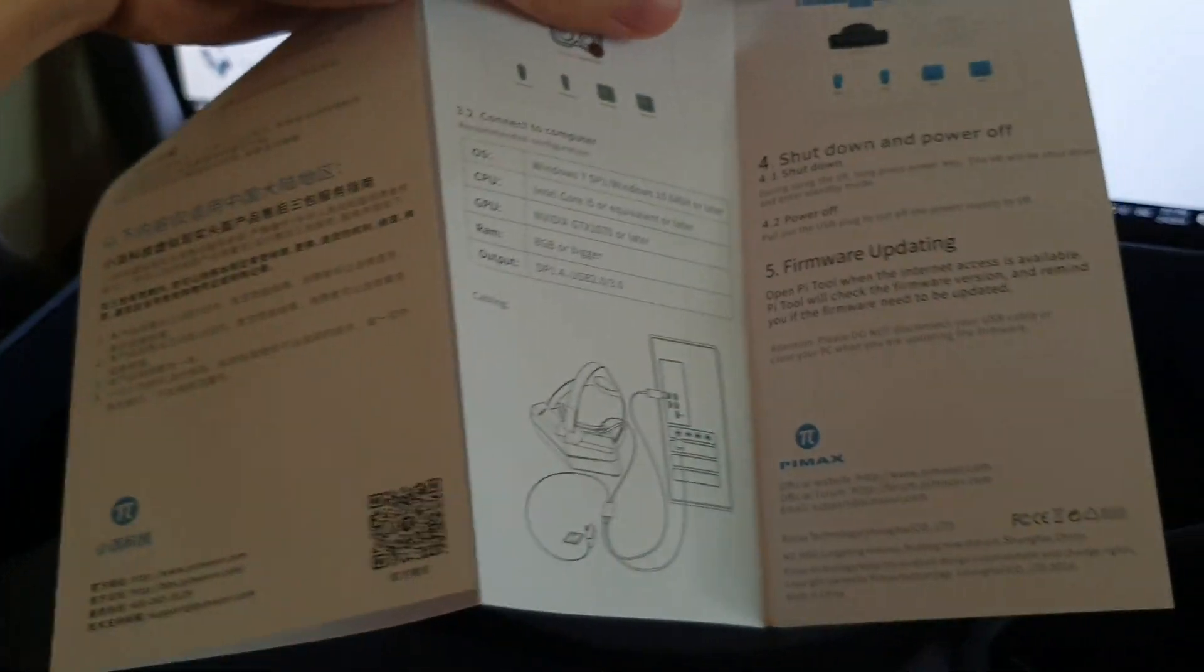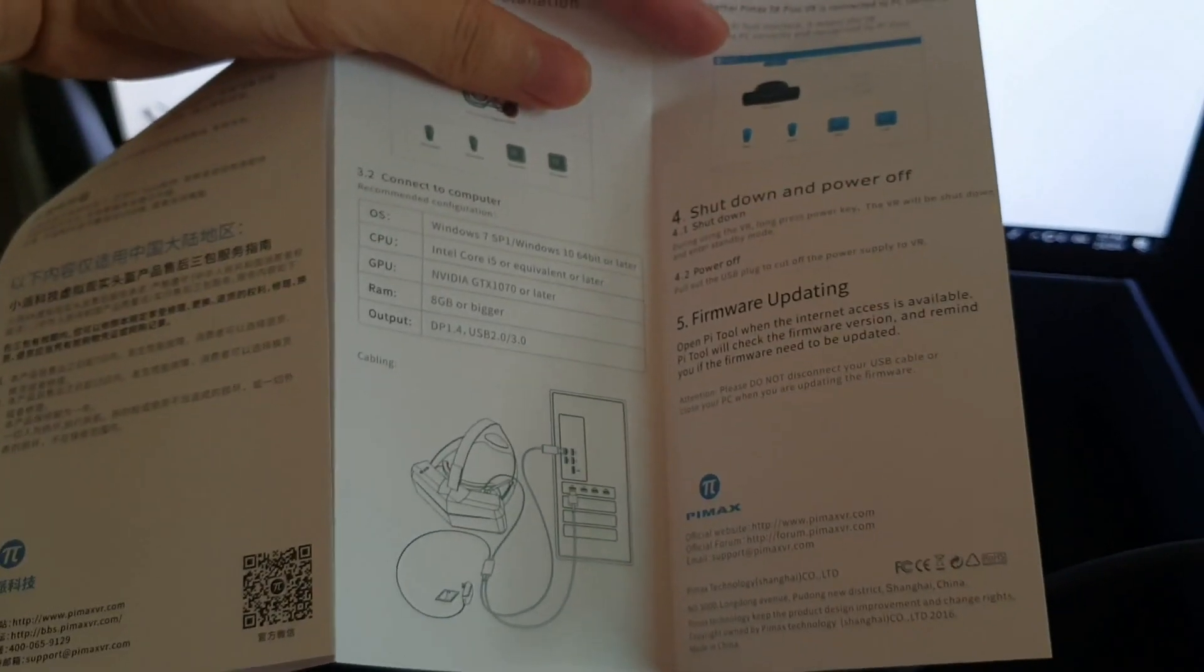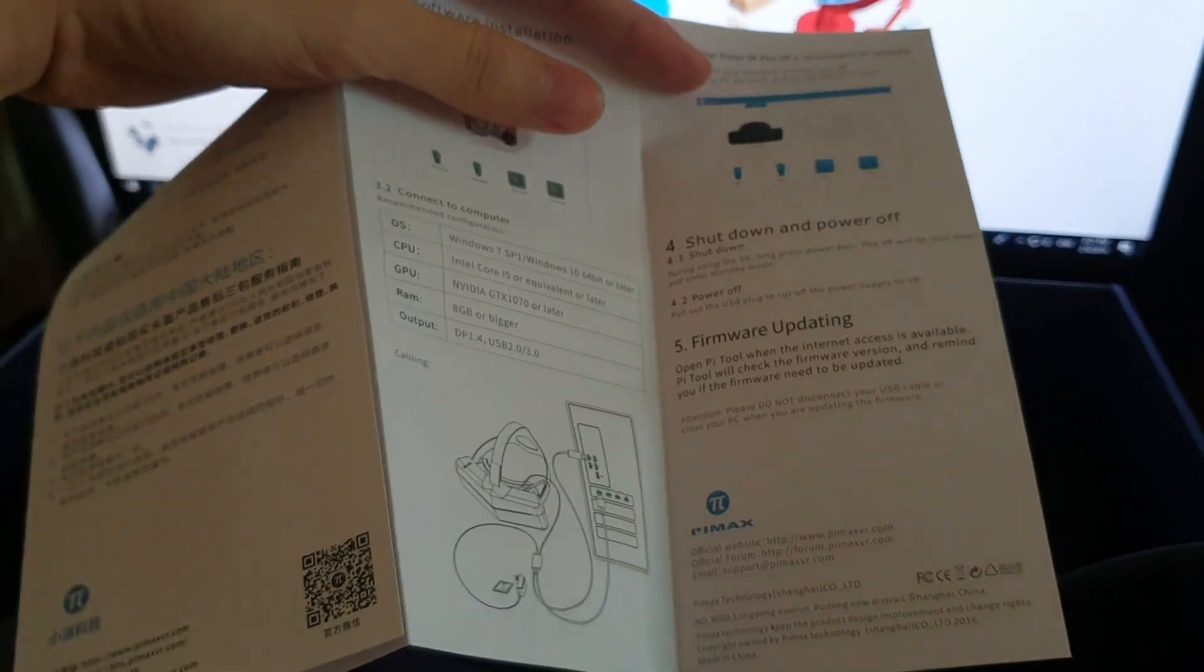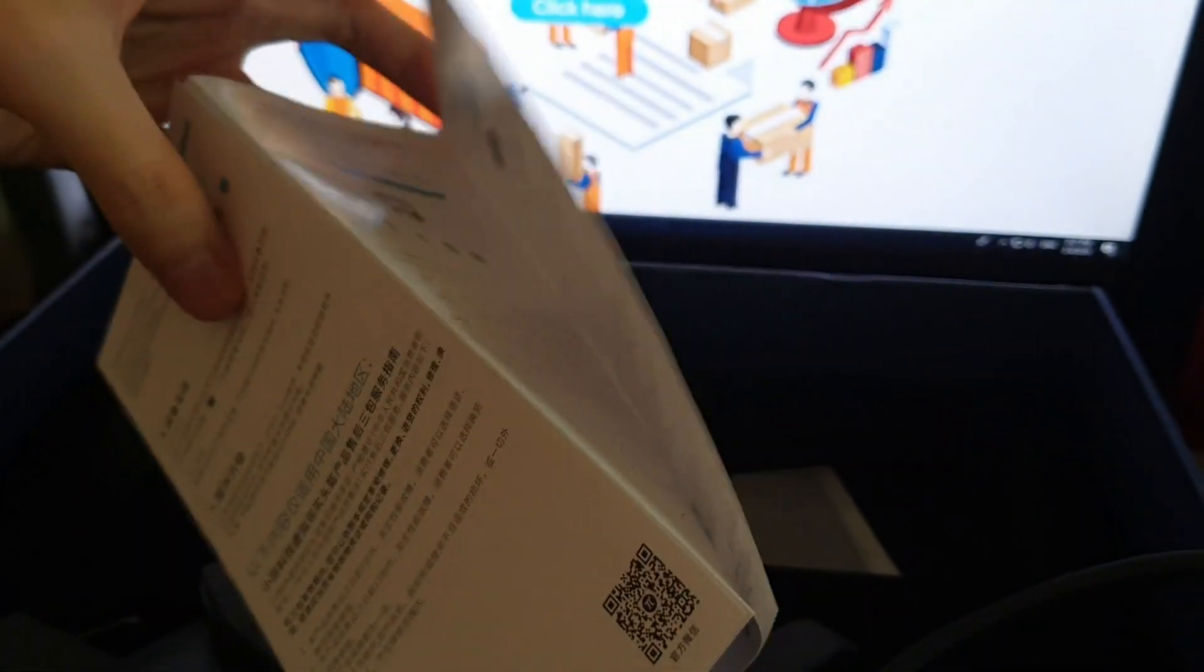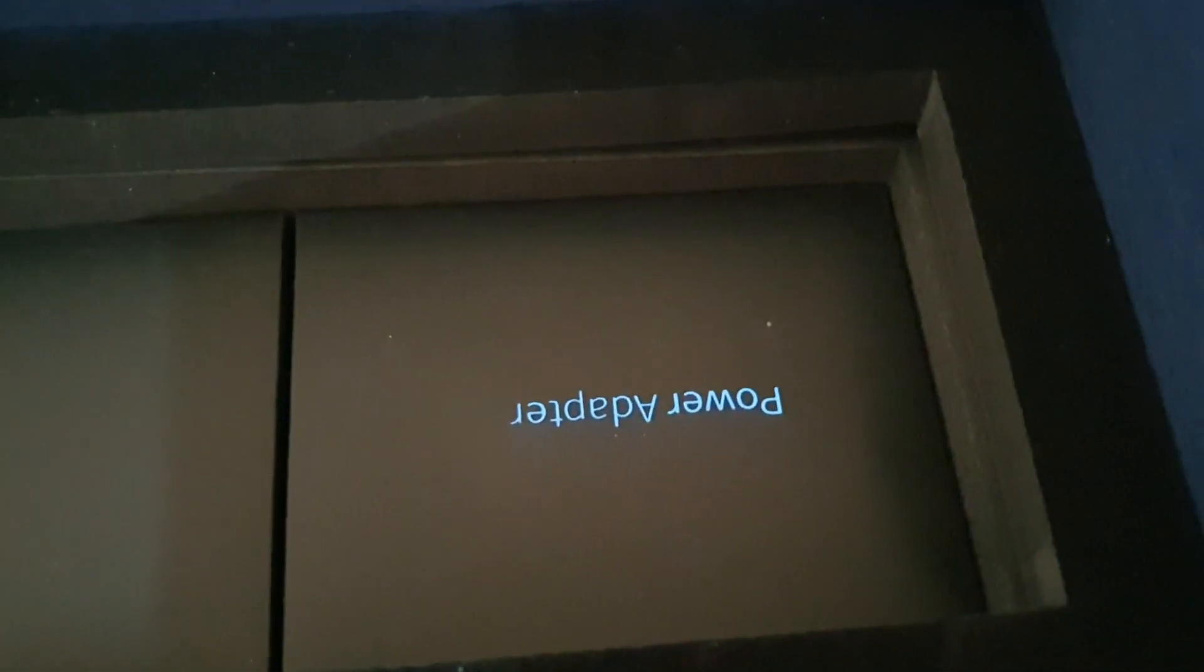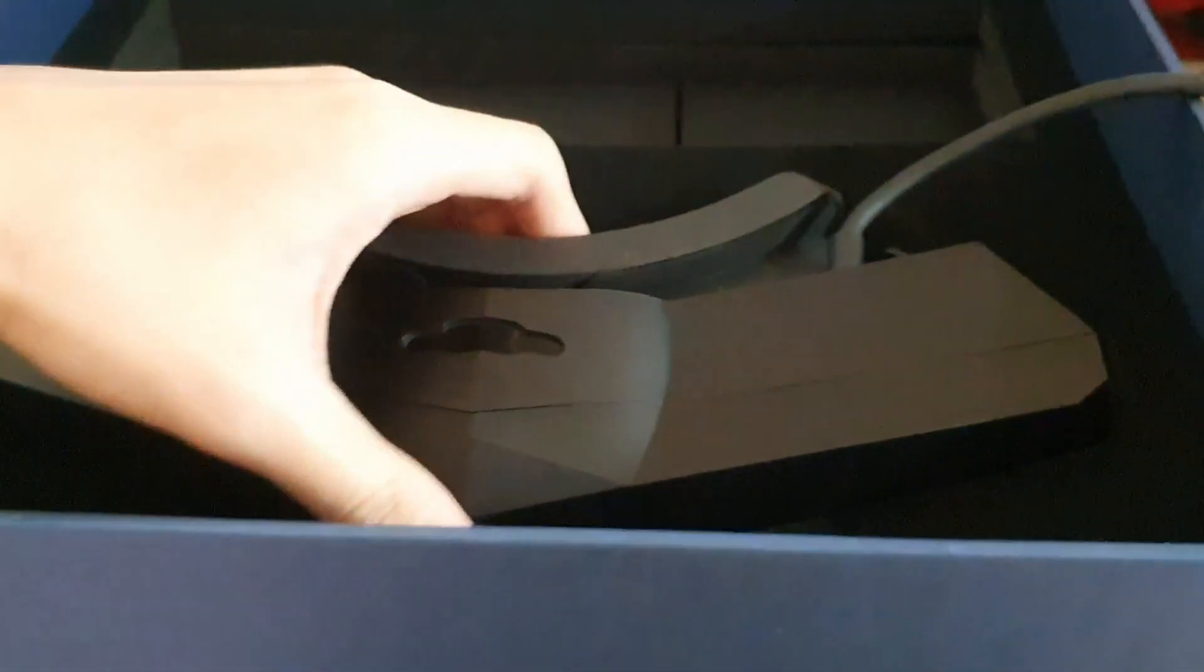When it comes to installation, you have to read this little small booklet step by step. Make sure you have everything and that your PC is VR ready.